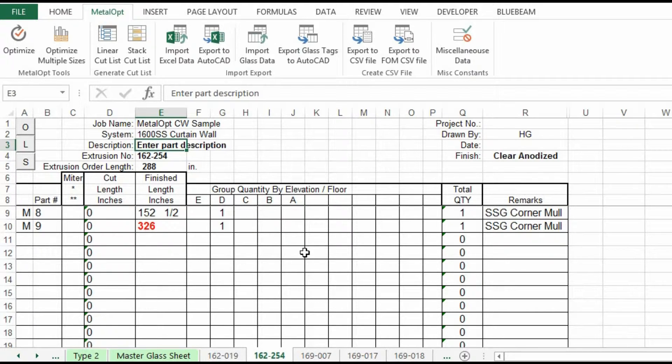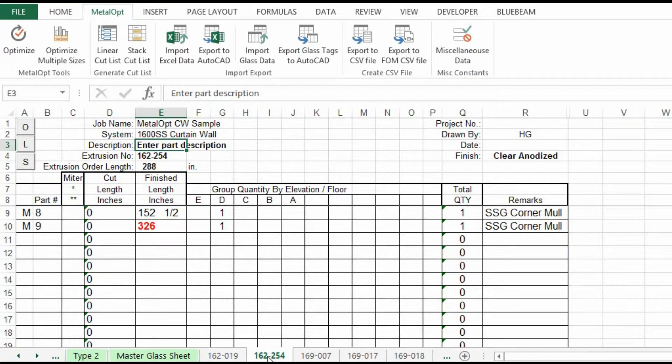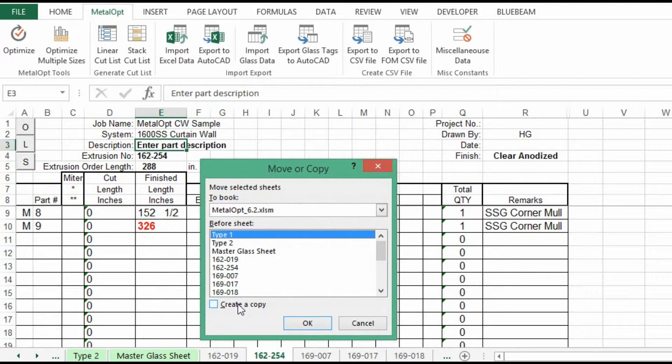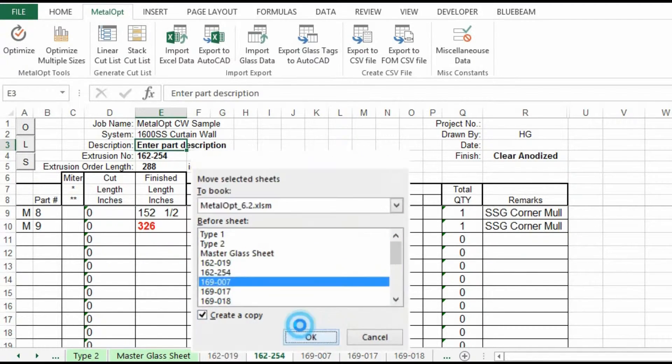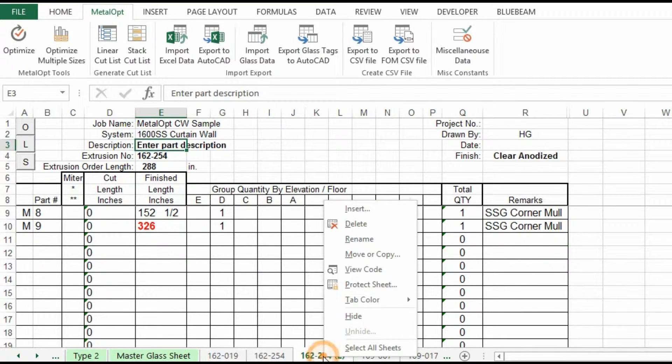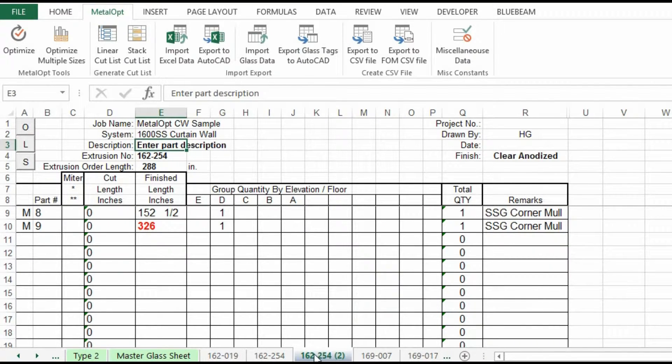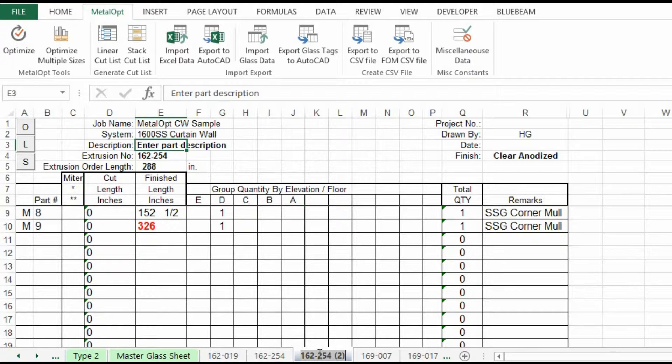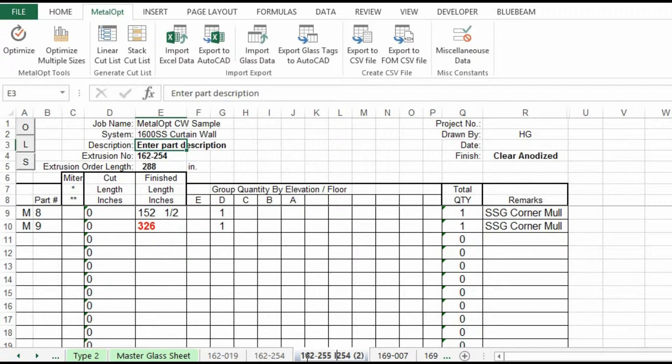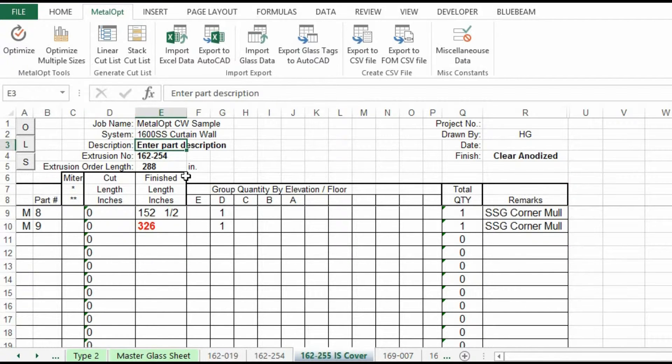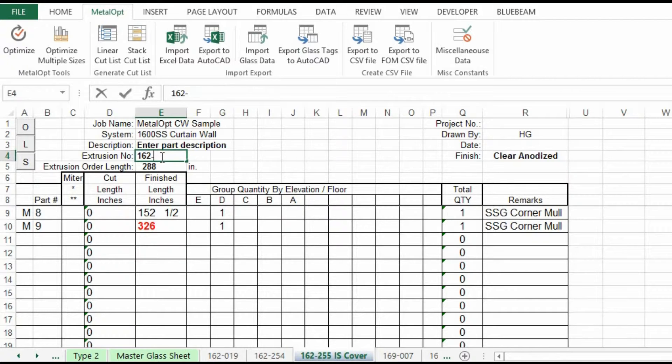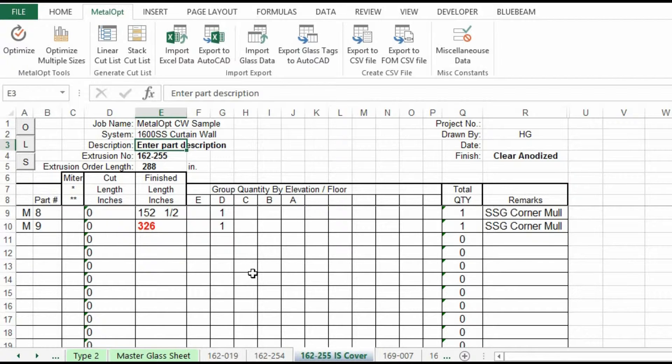Go back to metal op. This is the SSG corner. So what I do for my fabricators, I highlight the tab, I right mouse click, move, and I will make a copy. Put it right there. I usually change the color of the tab so I know that I created it. And then I will make that a 162255 inside cover. And you just change the data. 162255, call out the description, and then you've got a second fab sheet for that extrusion. And you can make your cut list from that.